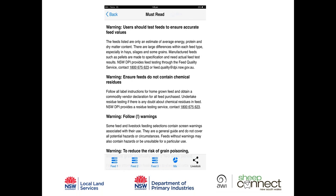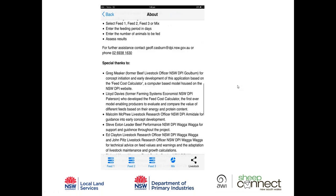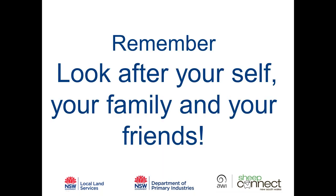Just to finish up: while we get wound up in the day-to-day activities on farm and making the right decisions for our livestock, it's really important to look after yourself, look after your family, and look after your friends. If you can do that, that will make you the happiest you can be.